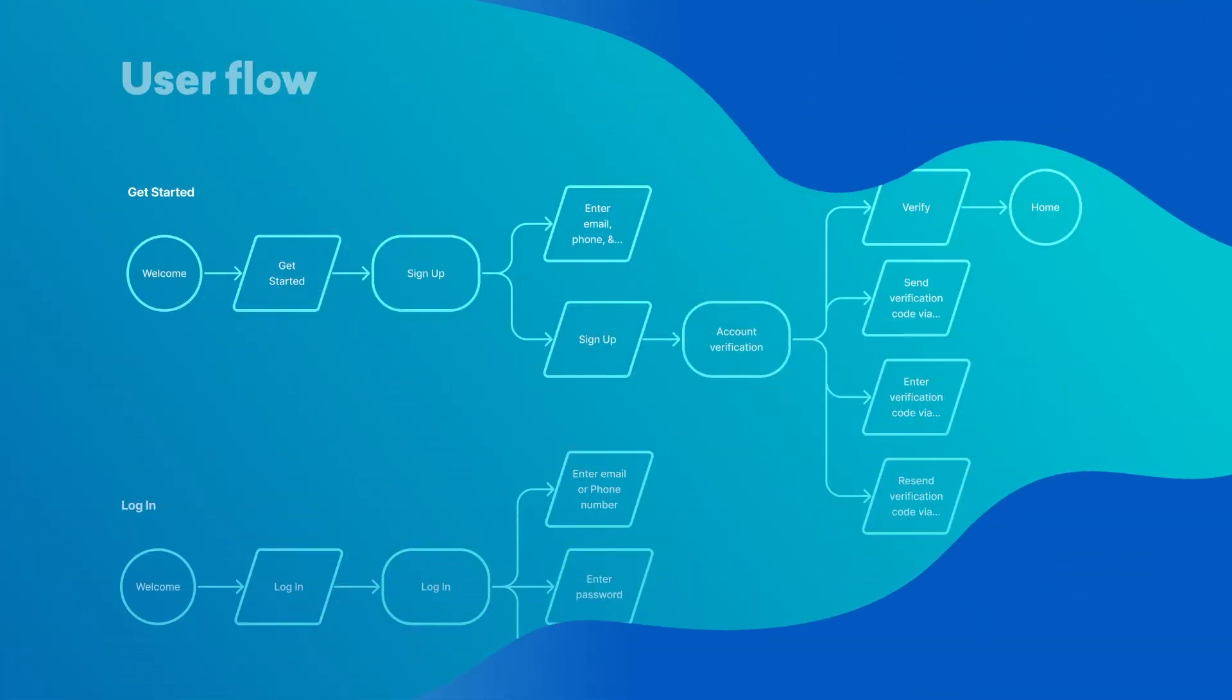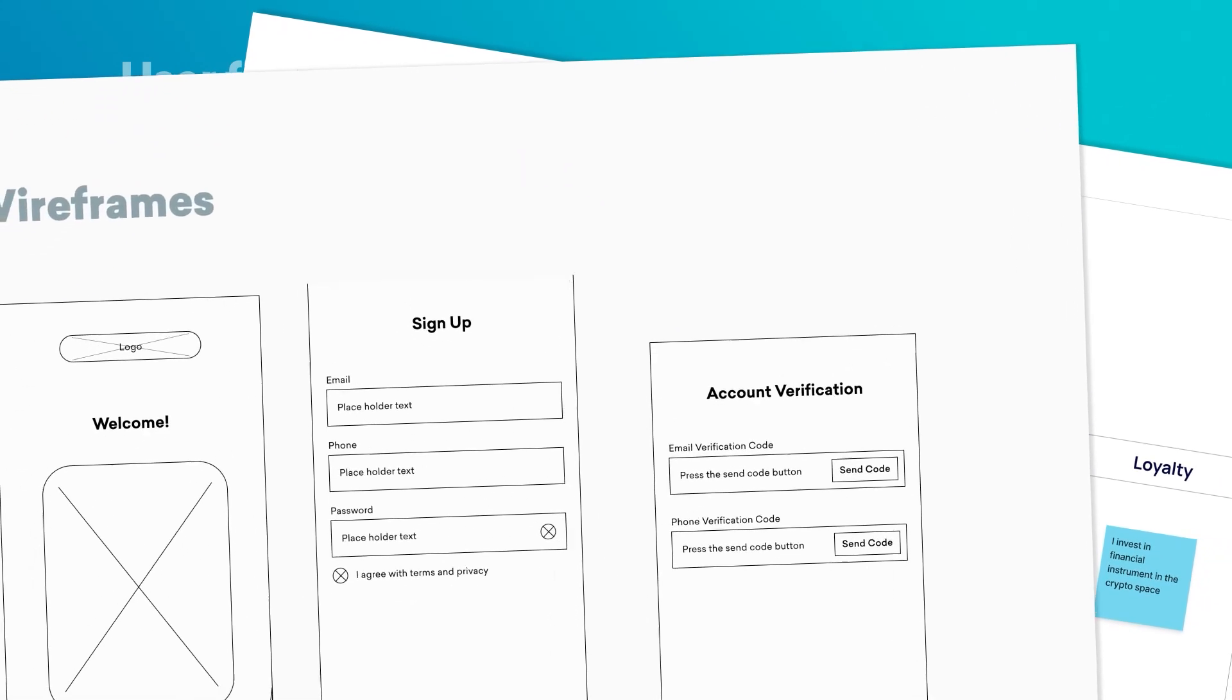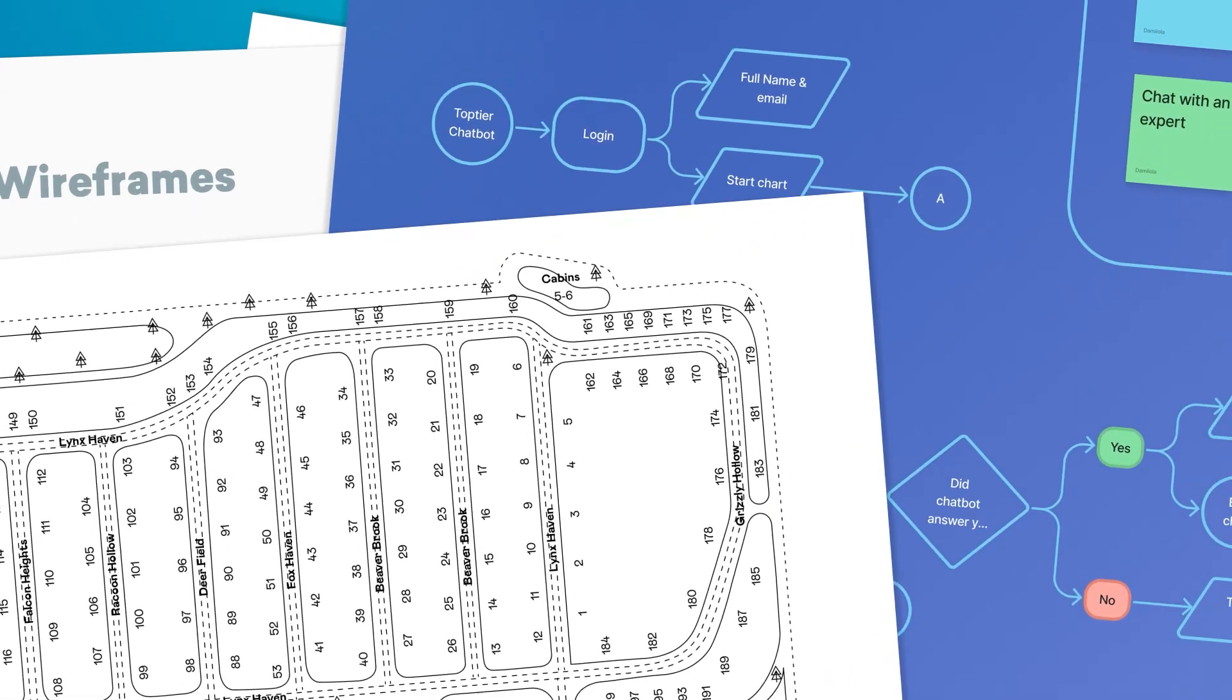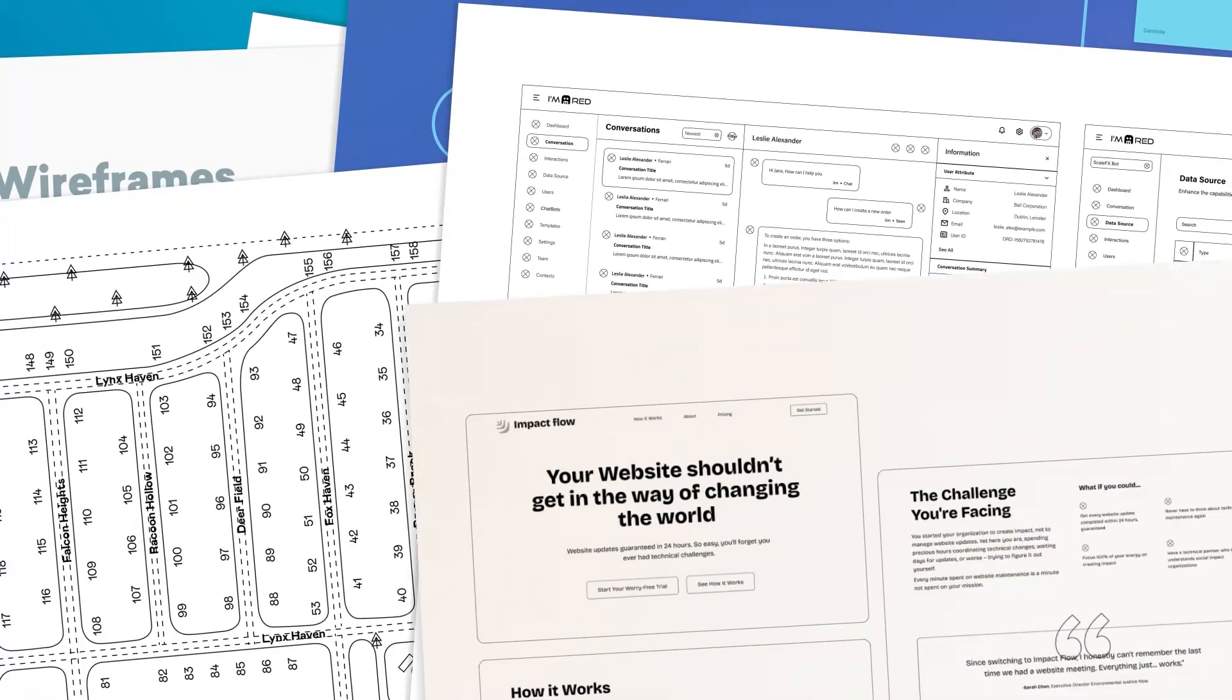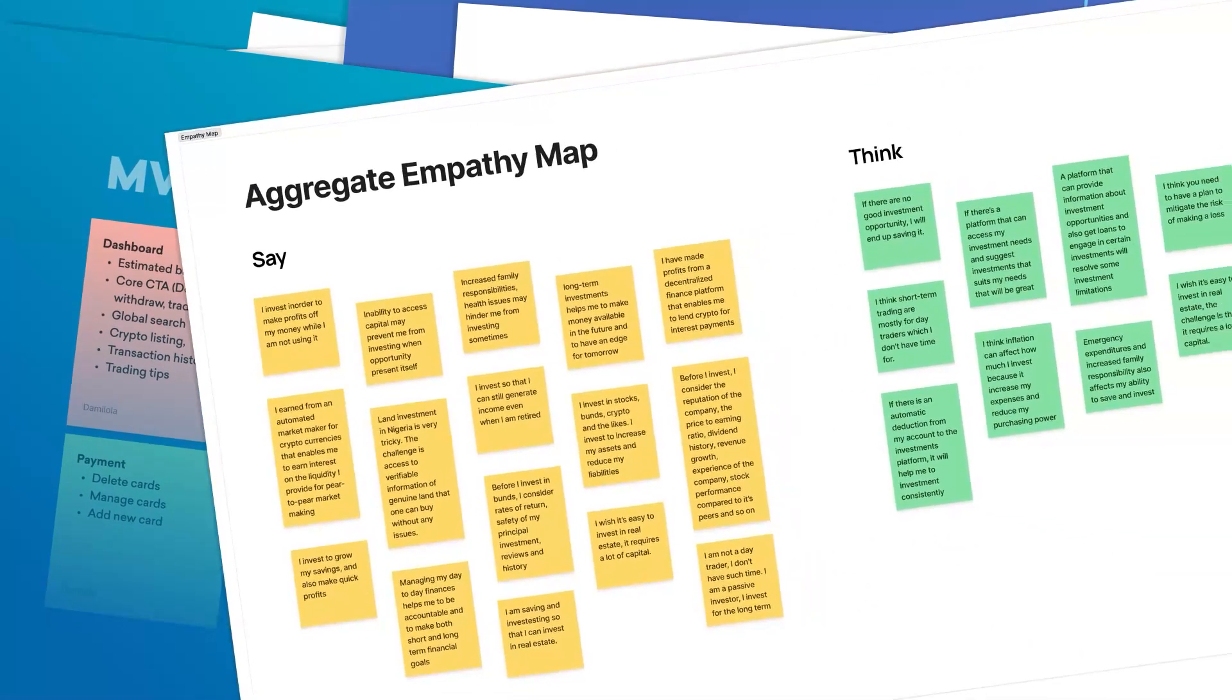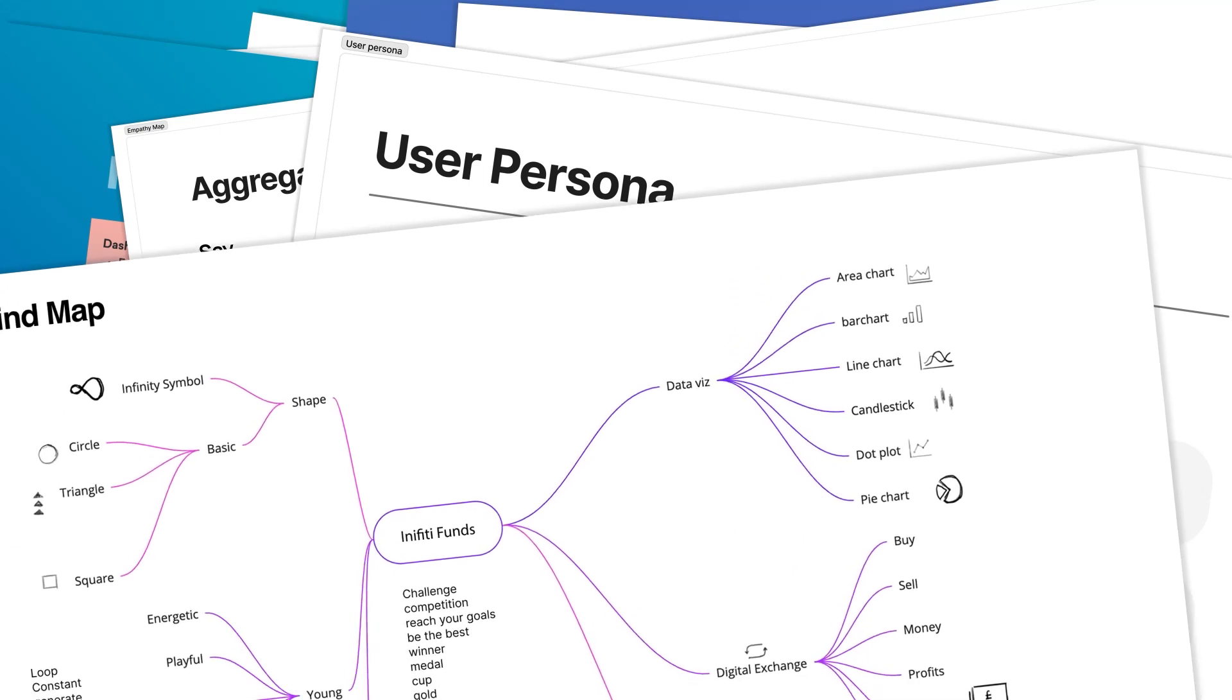I've been using FigJam AI to speed up my workflow when it comes to creating UX processes, and one of those things we're going to explore today is automating the process of creating a sitemap. Before we start, we're going to talk about what a sitemap is.